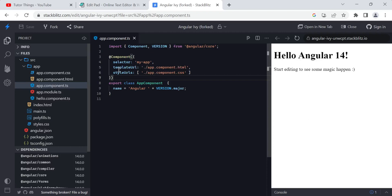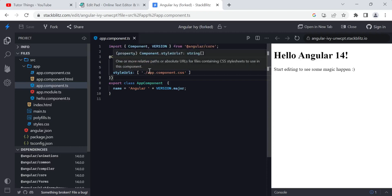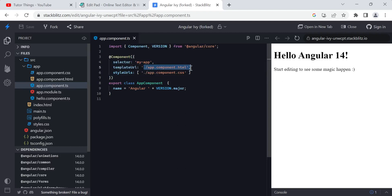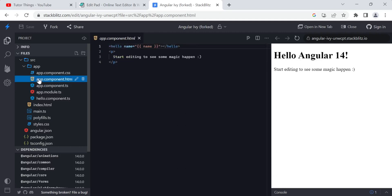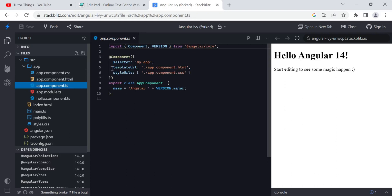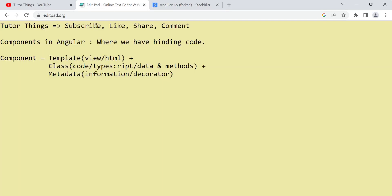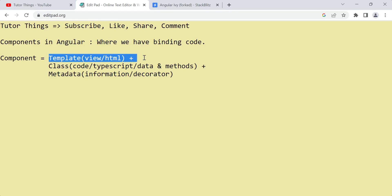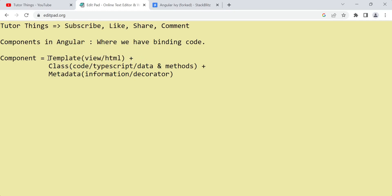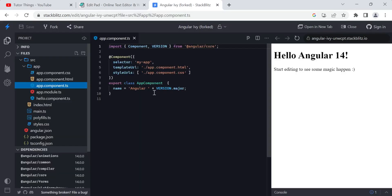You can mention the template either in the templateUrl form or as a direct inline template. With templateUrl, you give the path of the HTML file used for that component — the .html file for the app component. That HTML file is also a part of the component, which is important to remember.